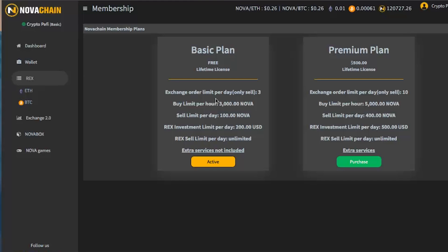So first is the order limit per day. You can only place three exchange order limit per day. It's enough, honestly speaking. Second, you will have a buy limit per hour which is 3000 Nova. And some of you are going to ask me why do we need a limit per hour.